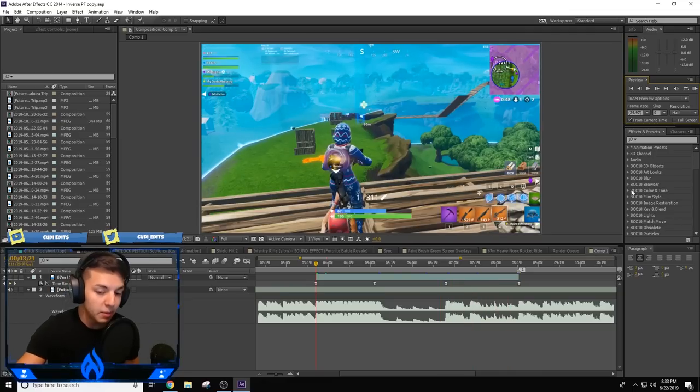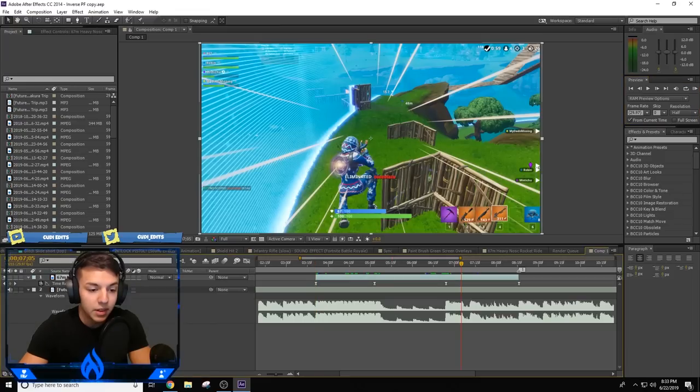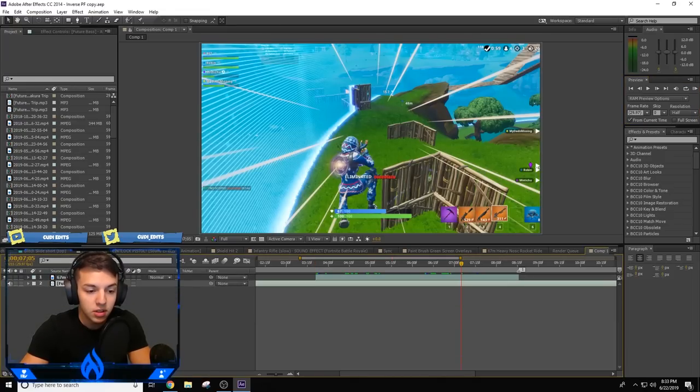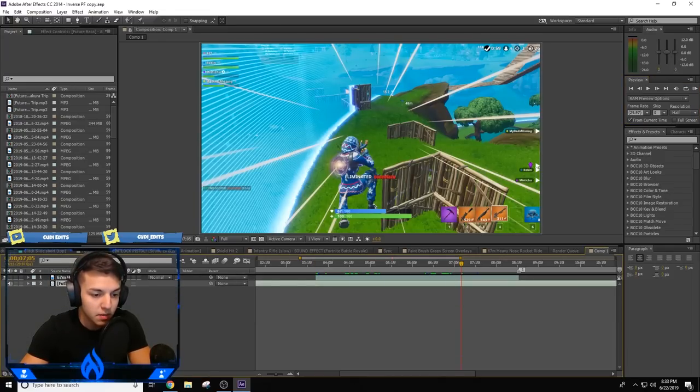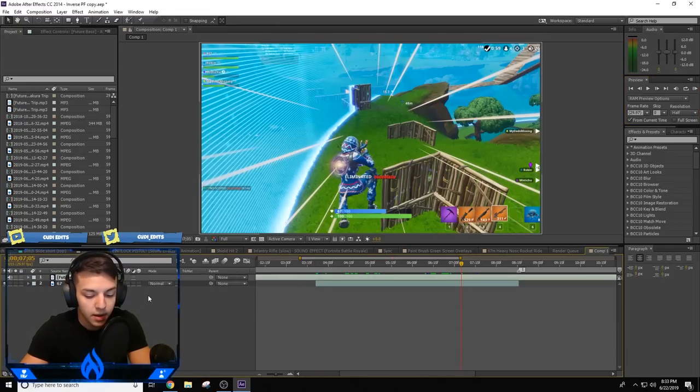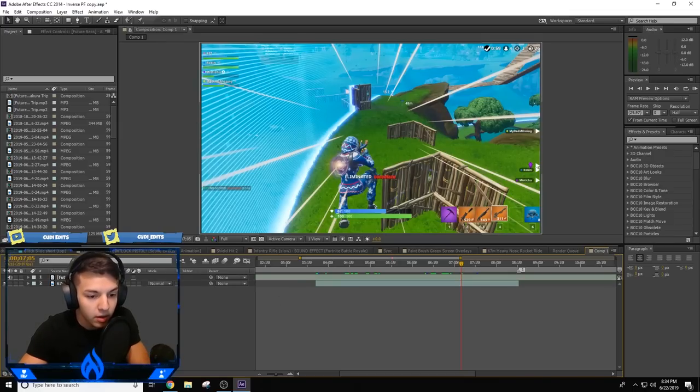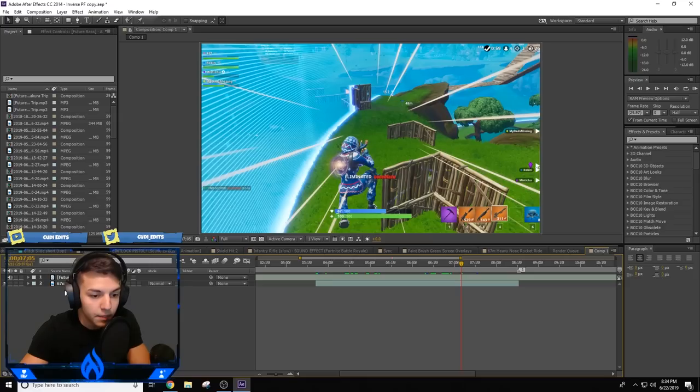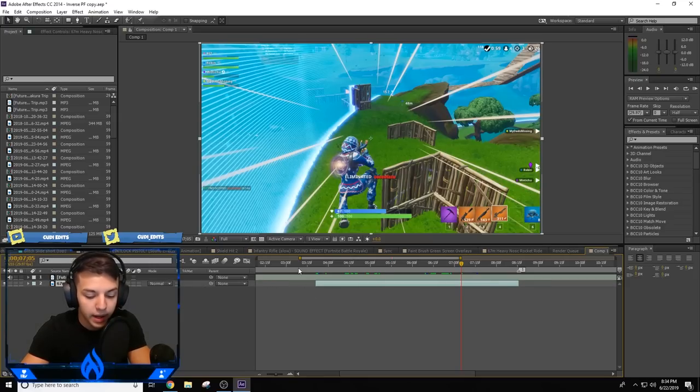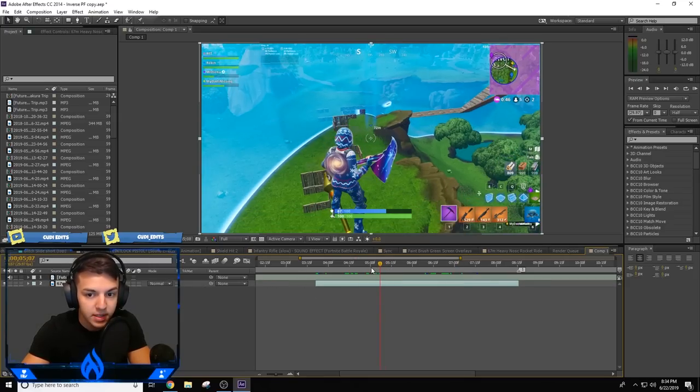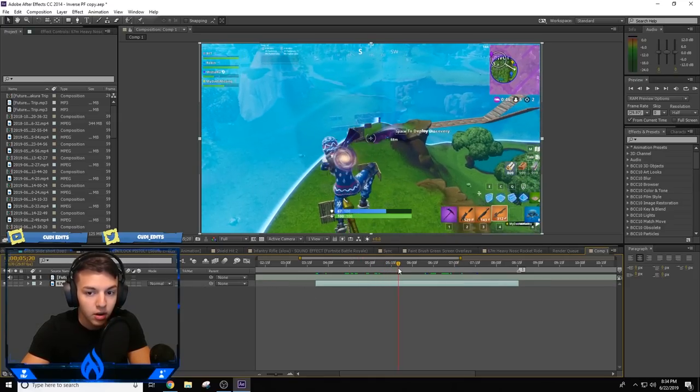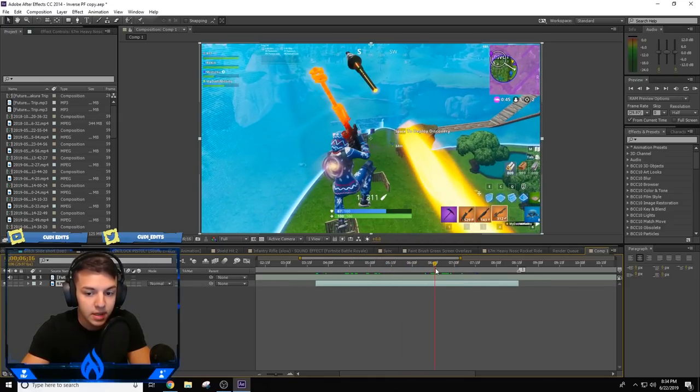Let's go straight into it. You can see this very bottom layer is my audio, and this layer down here is my basic layer for the clip itself.